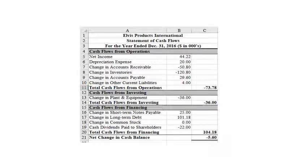Unlike the income statement and balance sheet, which are mostly exercises in data entry, the statement of cash flows is primarily made up of formulas. Because these formulas reference cells in different parts of the workbook, it is generally easy to use Excel pointer mode when entering them. To begin, insert a new worksheet and rename it 'Statement of Cash Flows', then enter the labels as shown, and apply our custom number format to cells B5 to C21.